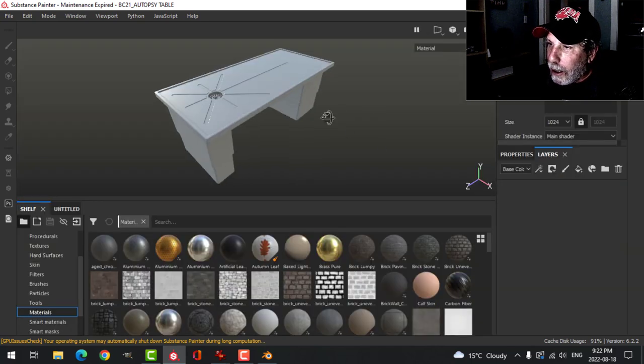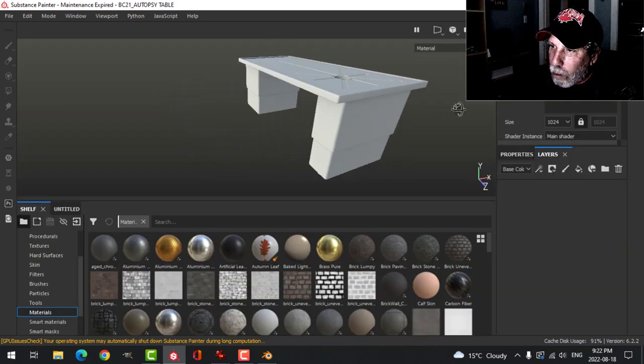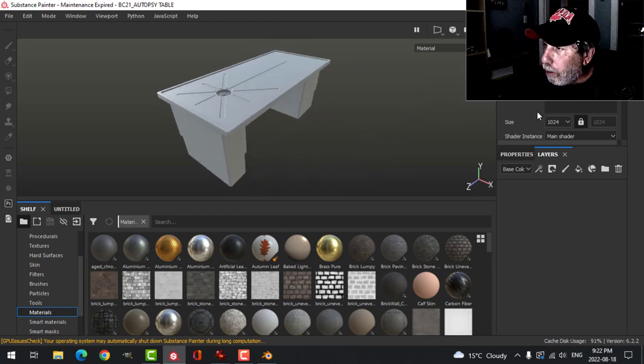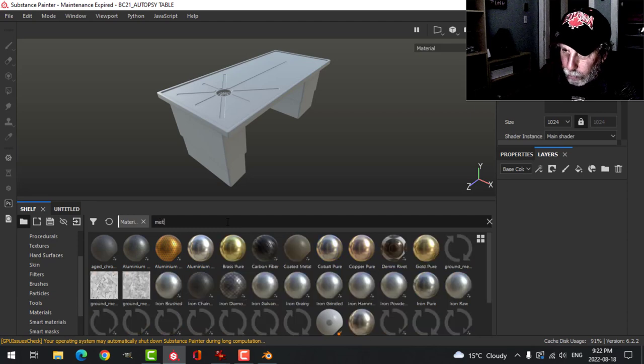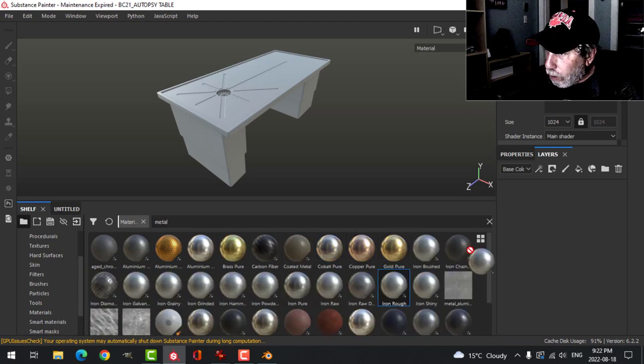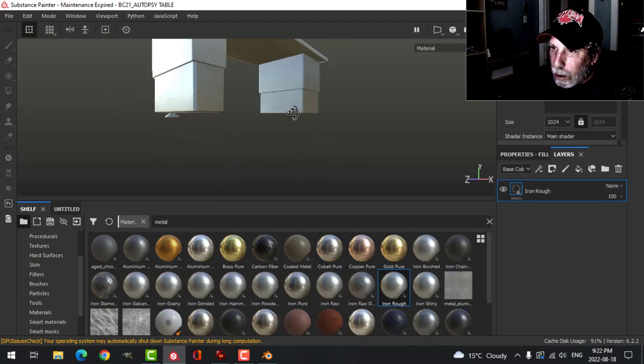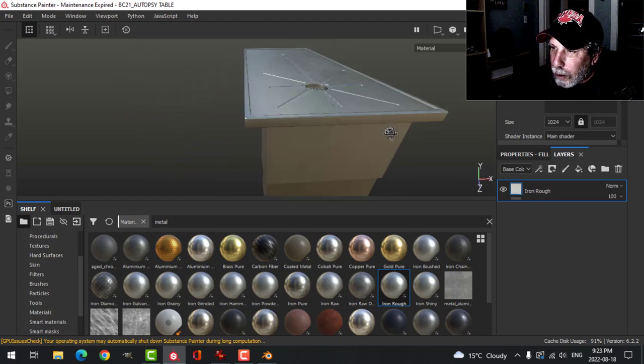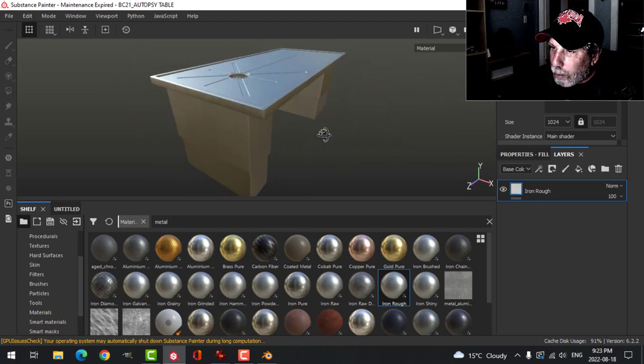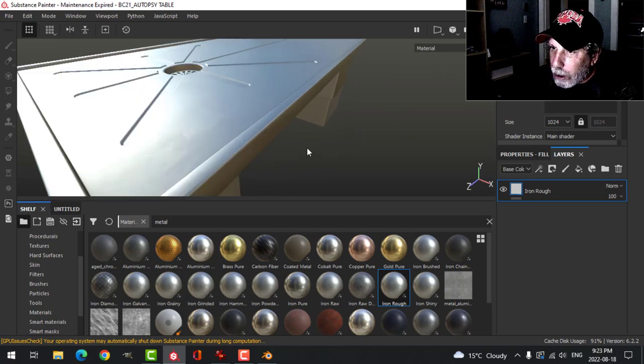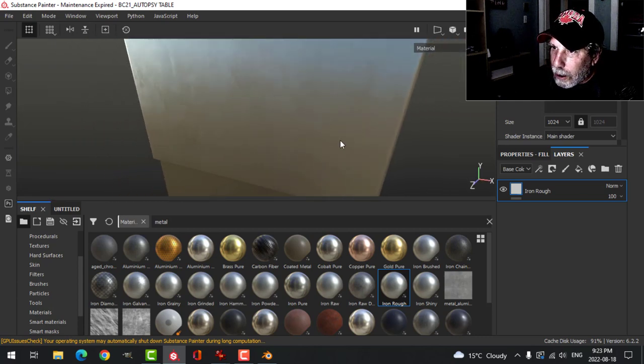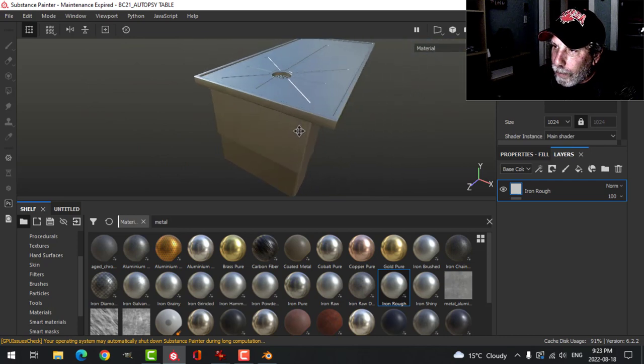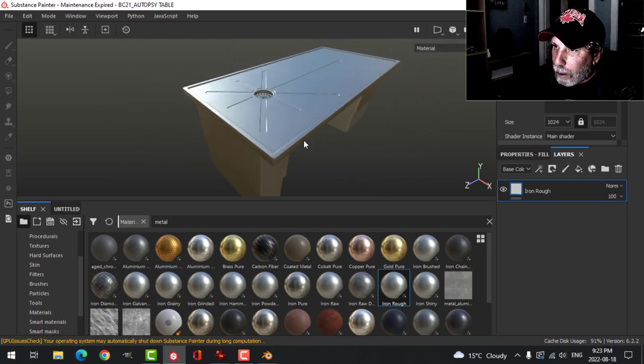Here it is and I baked the mesh maps. Now we're going to add a material. It's going to be real simple. I'm going to search for metal and use this iron rough I've used before. I'll put that on everything and maybe try just a little bit of dirt on this, nothing too much. It's already got some imperfections and I don't want it too dirty.